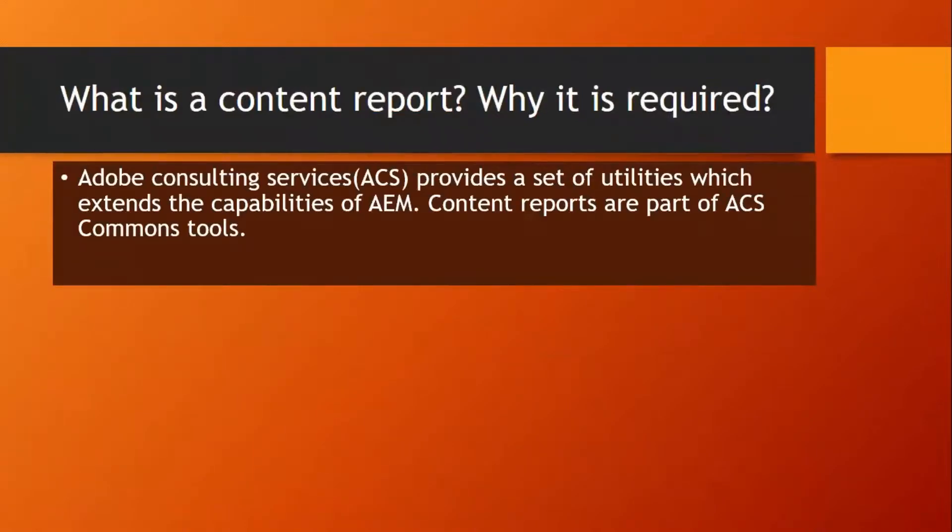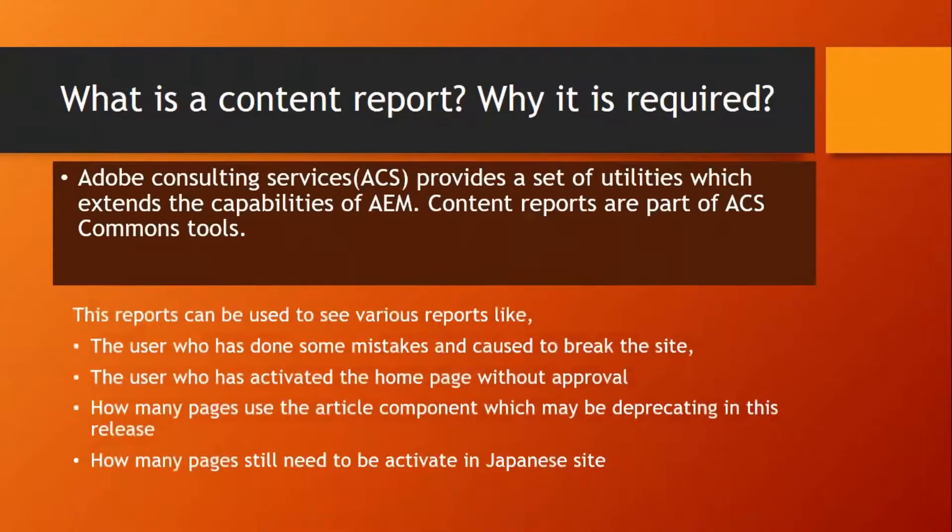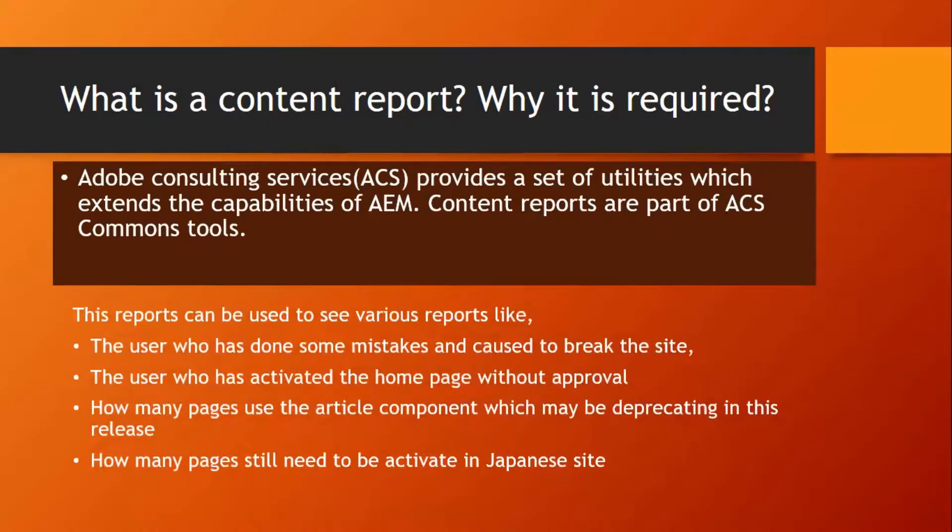Adobe Consulting Services provides a set of utilities which extends the capabilities of AEM. Content reports are part of ACS common tools. These reports can be used to see various reports like the user who has done some mistakes and posted during the site, the user who has activated the home page without approval, how many pages use the article component which may be deprecating in this release, and how many pages still need to be activated in Japanese site.